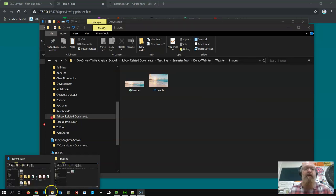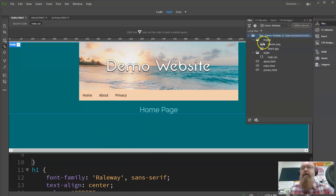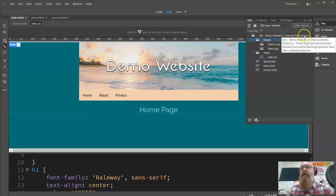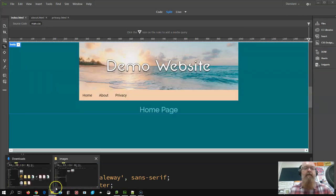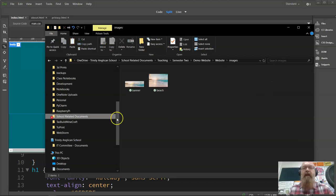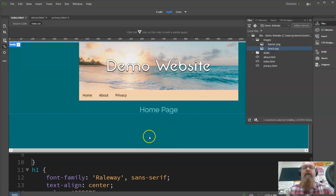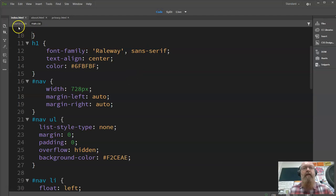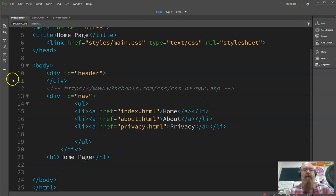Switching between File Explorer and Dreamweaver — in Dreamweaver you can see the file structure because I've put the image into the same images folder. In File Explorer, this is my demo website with the folders I created: website and images. The banner is one image and 'beach' is the other, so I've got the image ready.